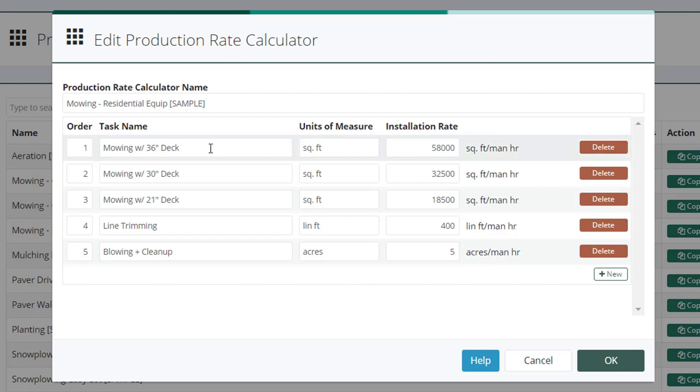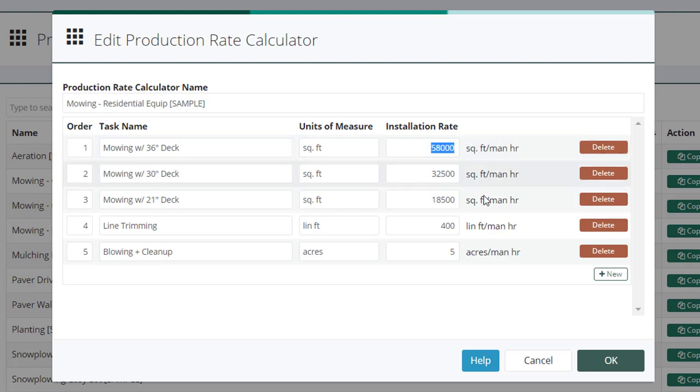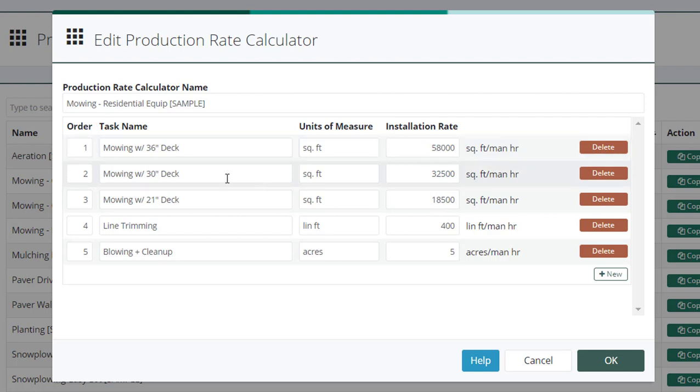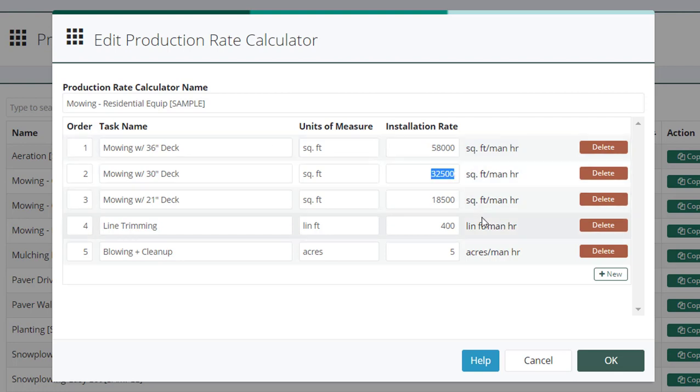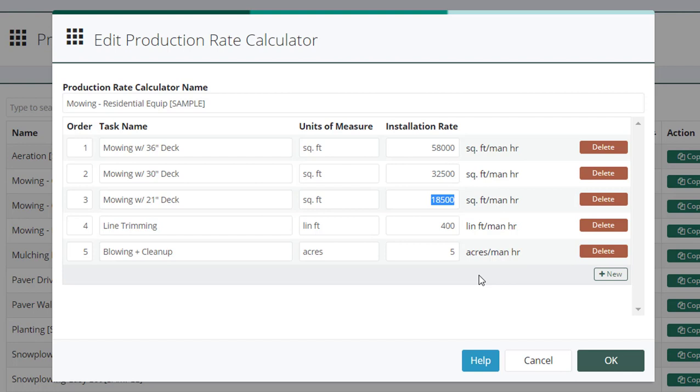But here I can plug in mowing with a 36 inch deck, square foot is the units of measurement, and we can install or we can cut 58,000 square feet per man hour with this. With a 30 inch deck, we might only do 32,000 square feet per man hour. And with a 20 inch deck, it's 18,000 square feet per man hour.